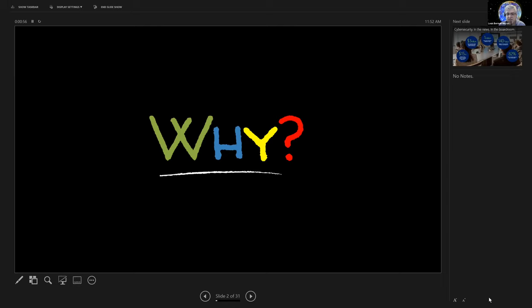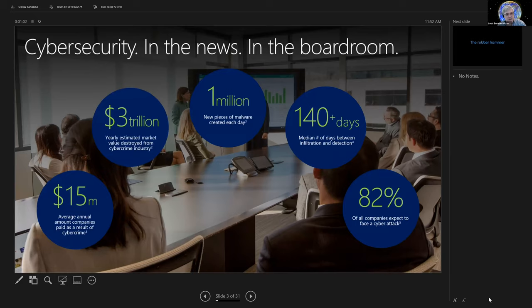To give you some idea, you see it says $3 trillion. That's not a wrong number. I think that actually is low. Value estimated market value destroyed by cybercrime.